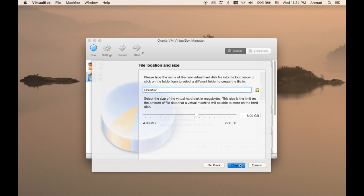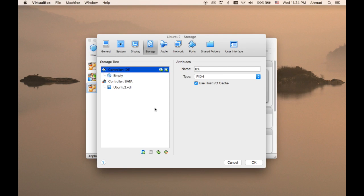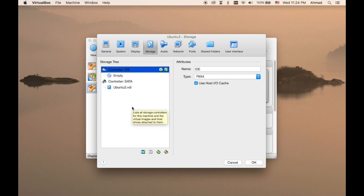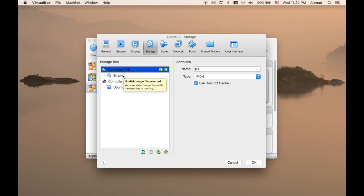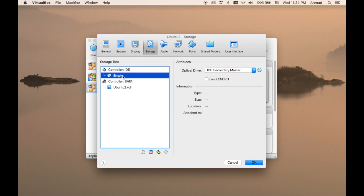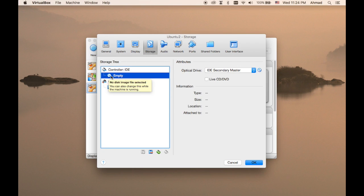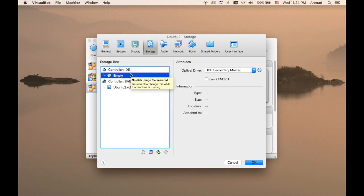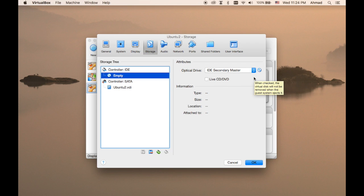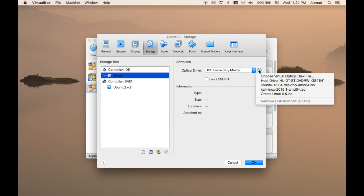Let's create it. Now the next step is that you will have to insert the CD in order to start the installation, and the CD is present in the storage section here of the machine. As you can see here, this is the controller IDE, and the icon of the CD is present which means that the IDE controller here is holding the CD drive. What you have to do now is press on this icon here.